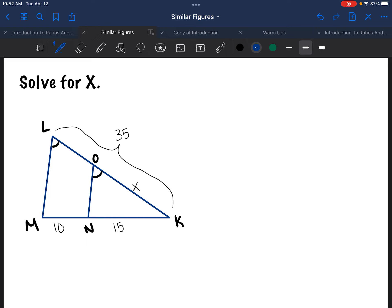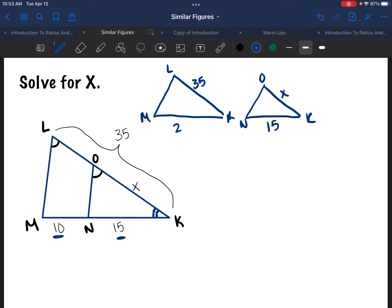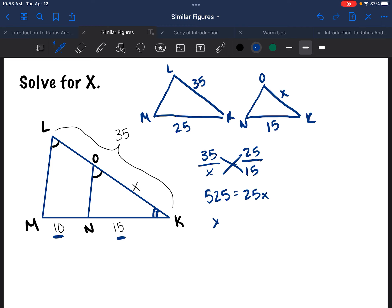Final example — solve for X. We already know triangles MLK and NOK are similar because L and O are congruent and they share angle K. Drawing the triangles separately: LK is 35, OK is X, NK is 15, and MK is 10 + 15 = 25. Setting up the ratio: 35 over X equals 25 over 15. Cross multiplying gives 525 equals 25X, so X equals 21.